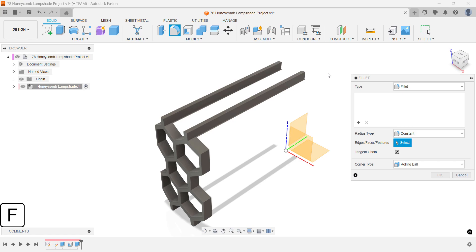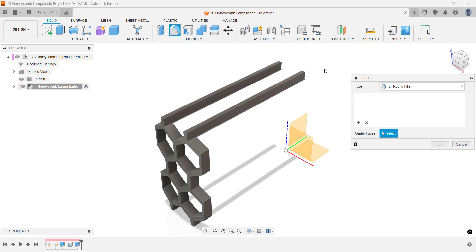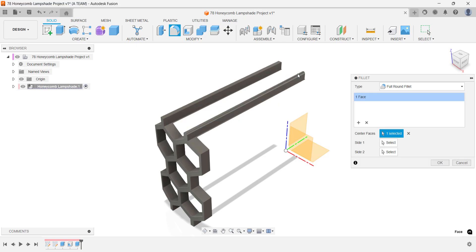because it saves time and reduces the risk of missing details later. Add a full round fillet to the top edge.